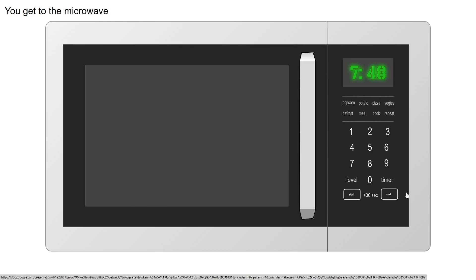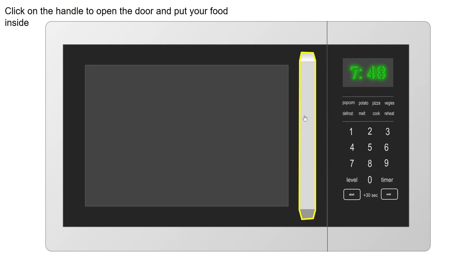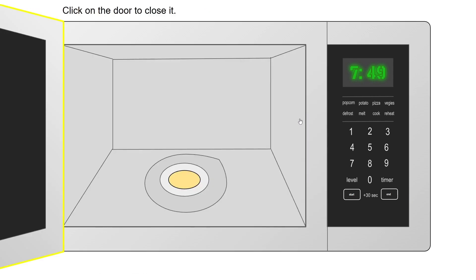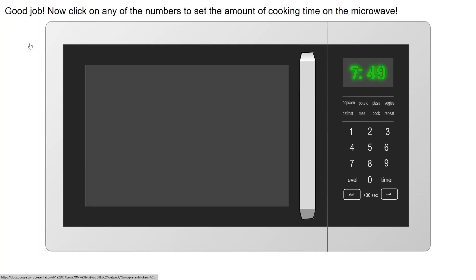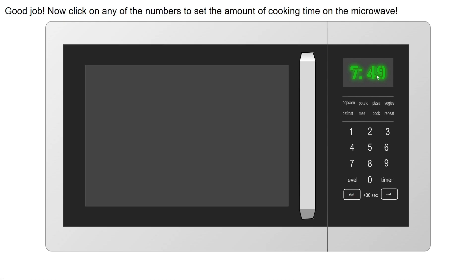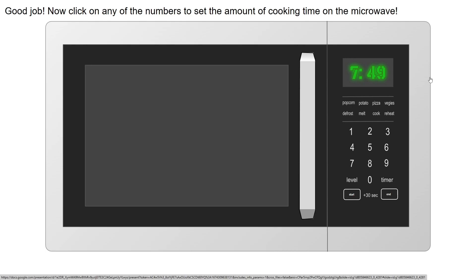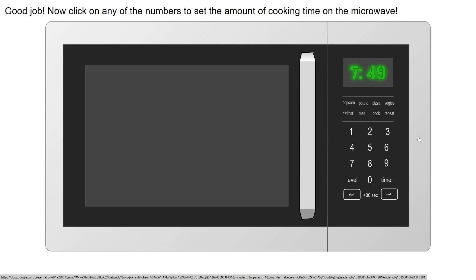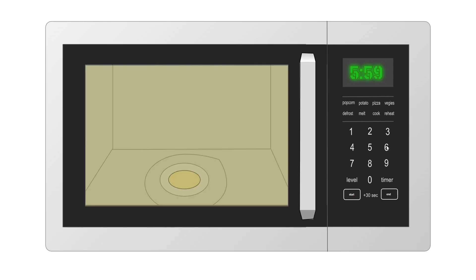You get to the microwave - it's 7:48 in the morning. It's a pretty good microwave, I'm not gonna lie. You click the handle and then there's inside your microwave. You click on the door to close it and now you can click on any of the numbers on your microwave. You can only click on like one through nine. I'm gonna go for six minutes here and as you can see it actually starts to count down.